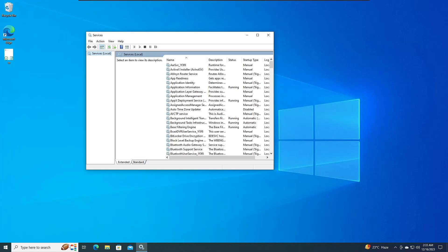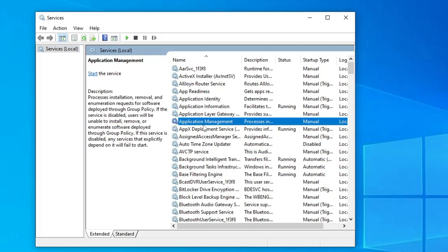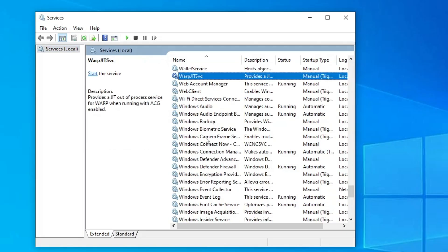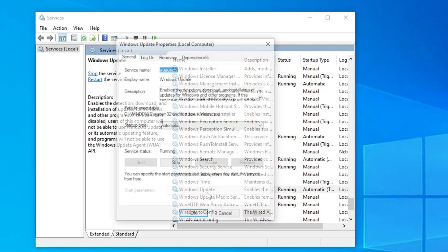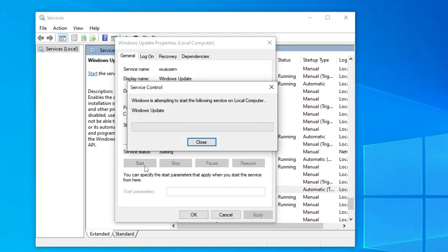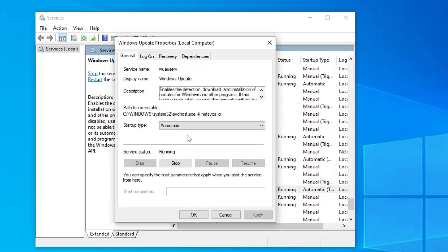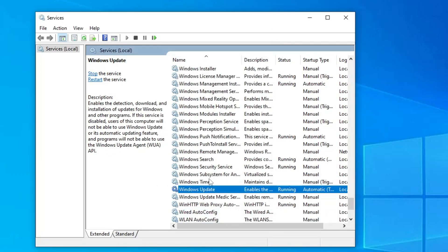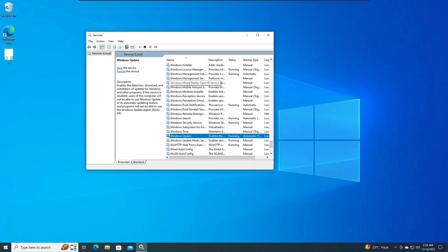Click on Windows Search, type 'services', and hit the Enter key. Look for Windows Update and double-click on it. Make sure the Startup Type is set to Automatic, then start the service. You will now see that the service has started without any problem.